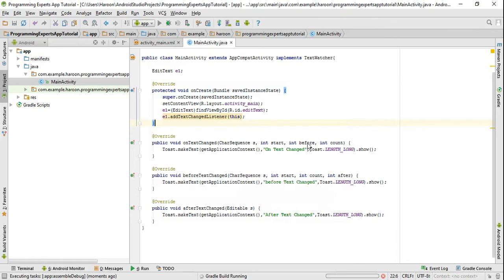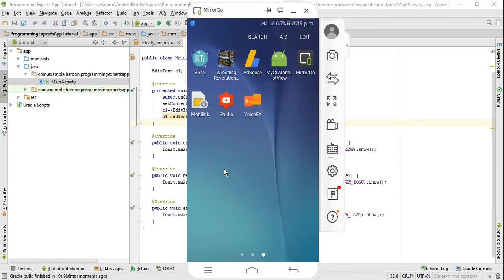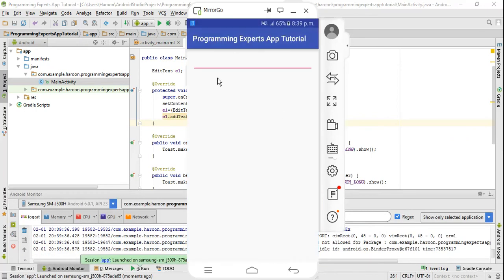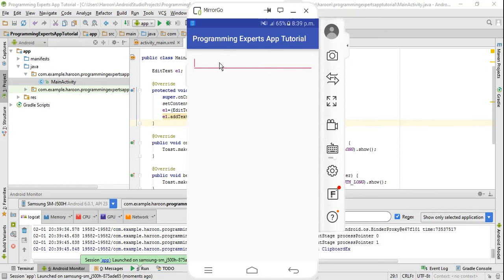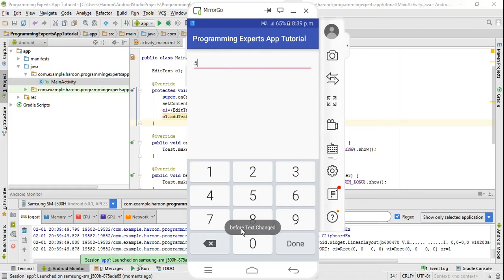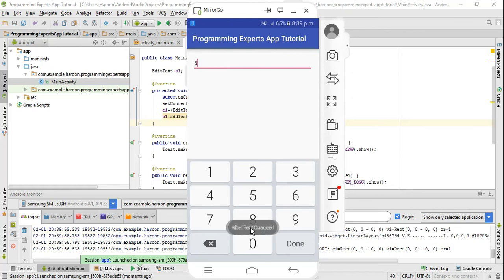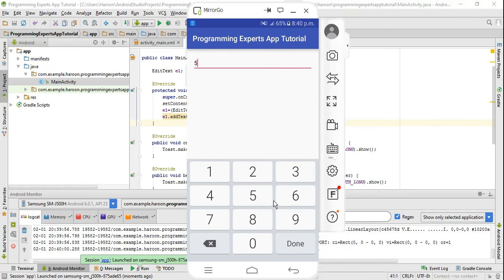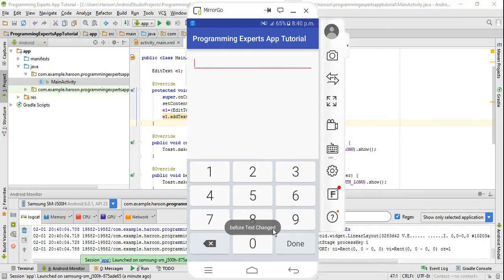Now I just need to debug the code. As you can see our application is running. If I press a digit, you can see beforeTextChanged is called, onTextChanged is called, and afterTextChanged is called. Similarly if I delete a digit, you can see again these methods are called.